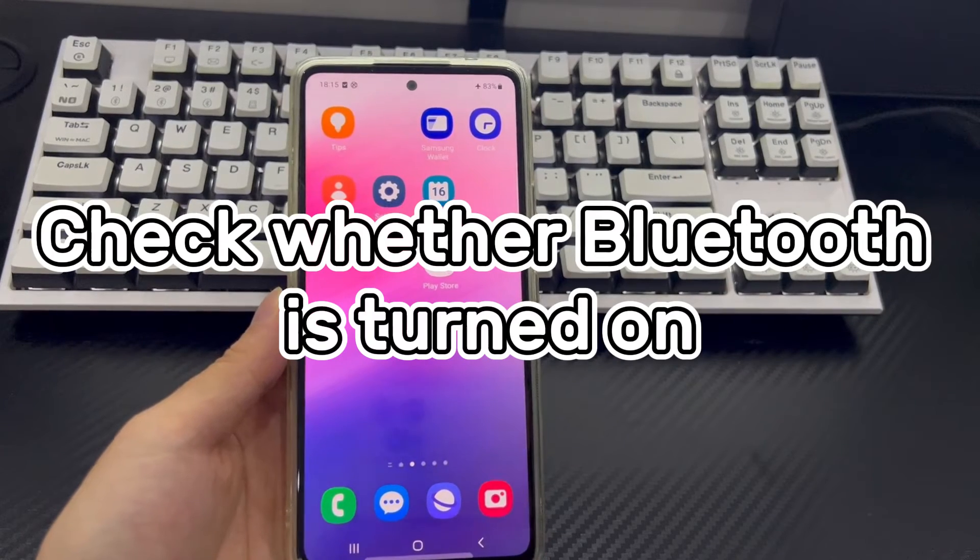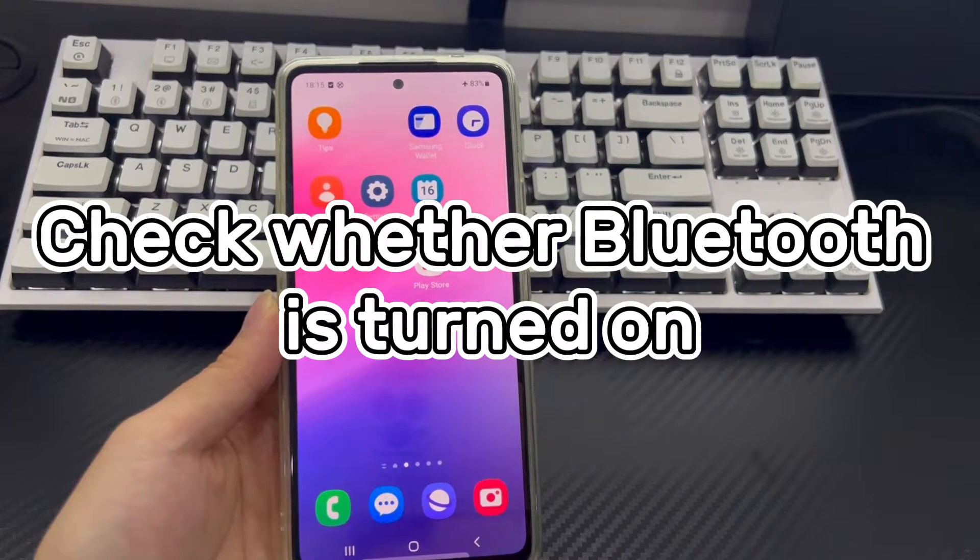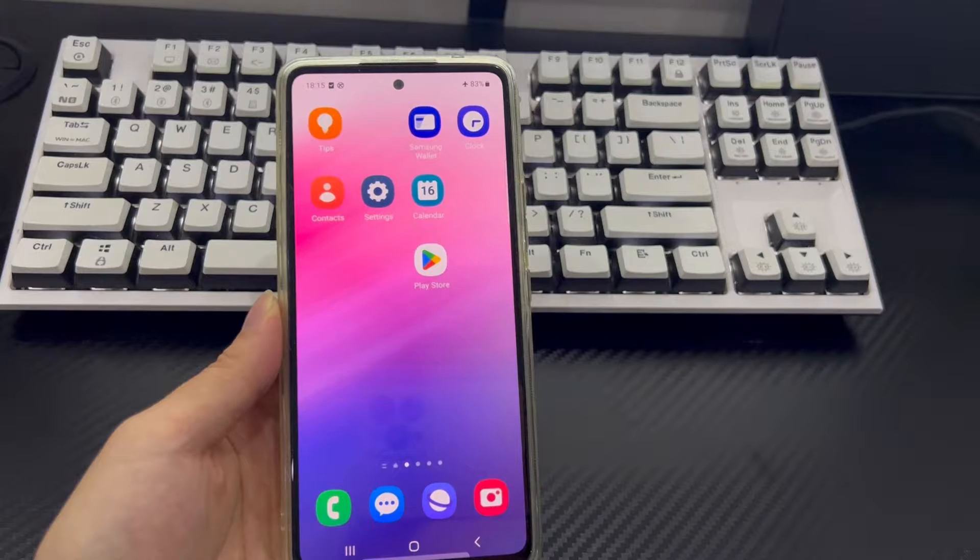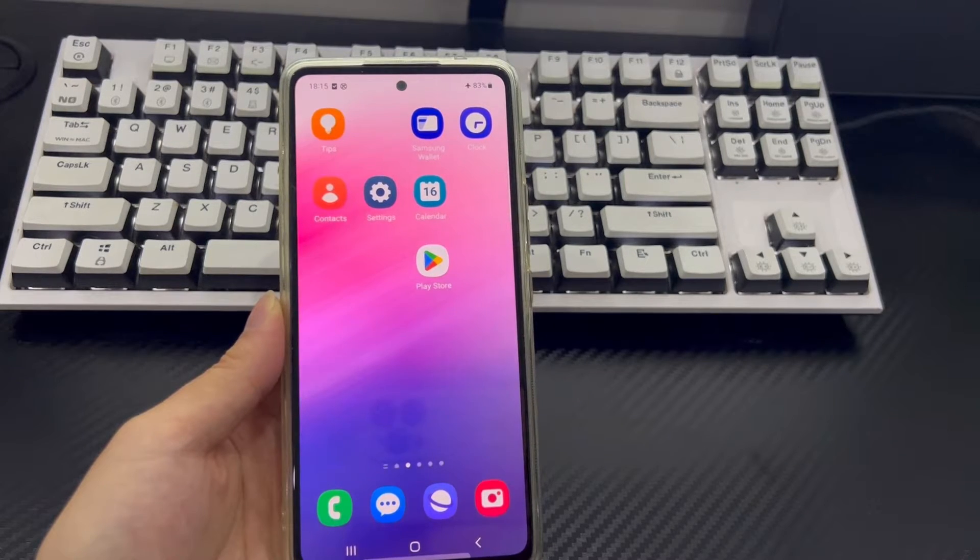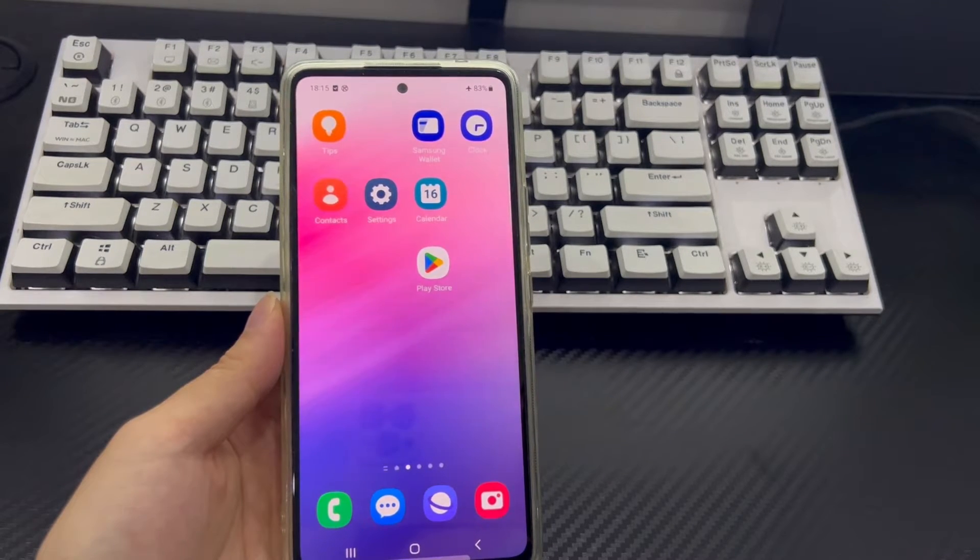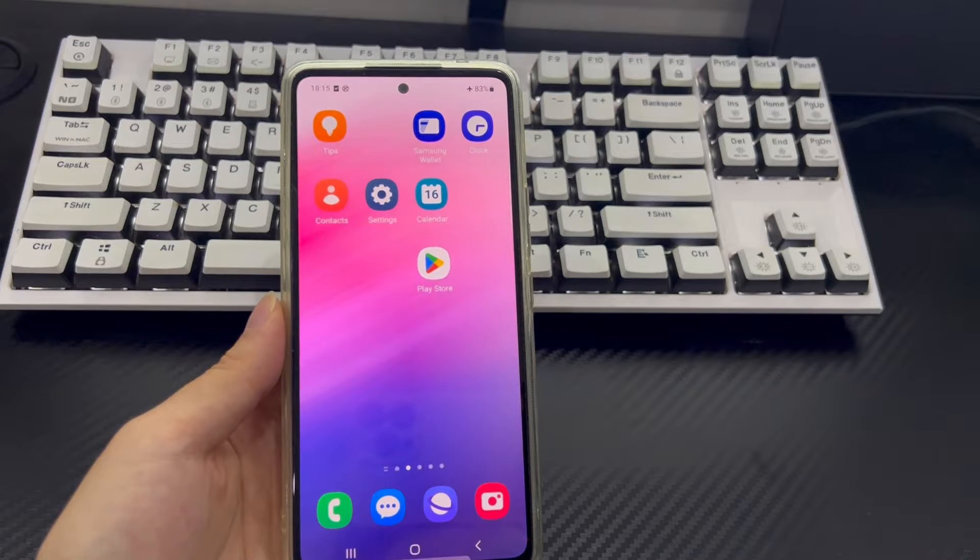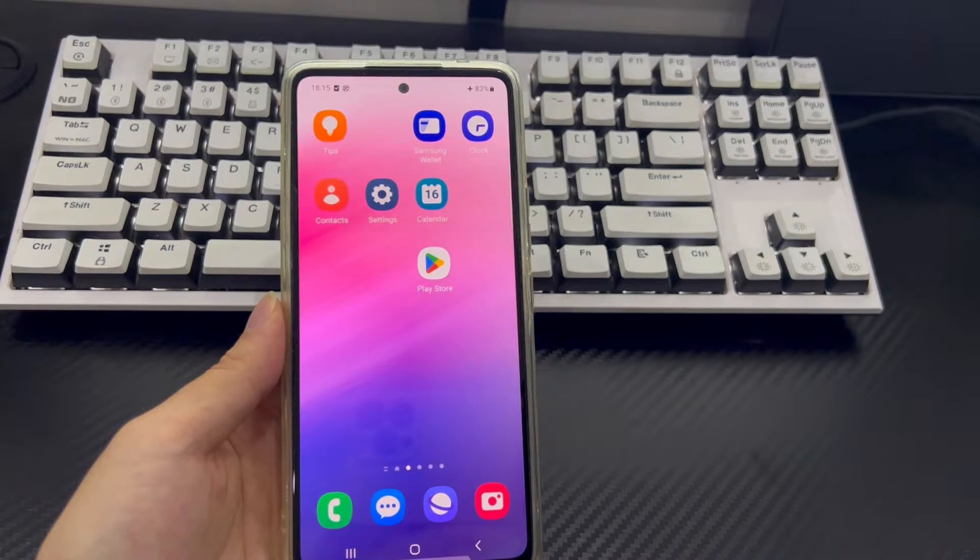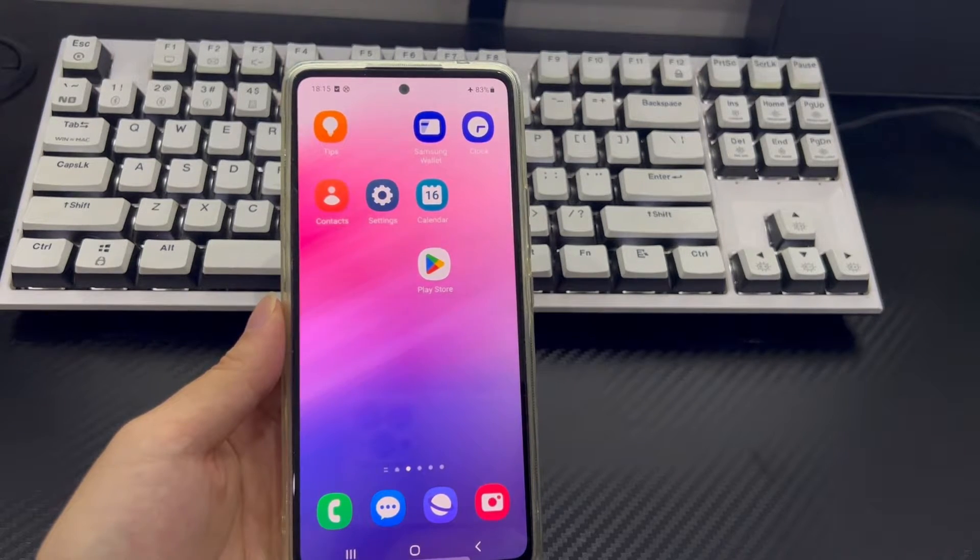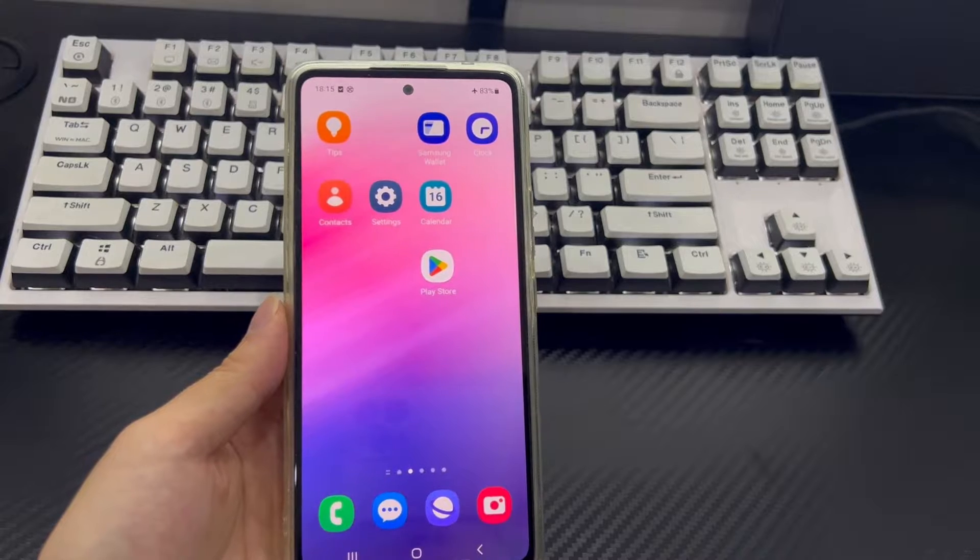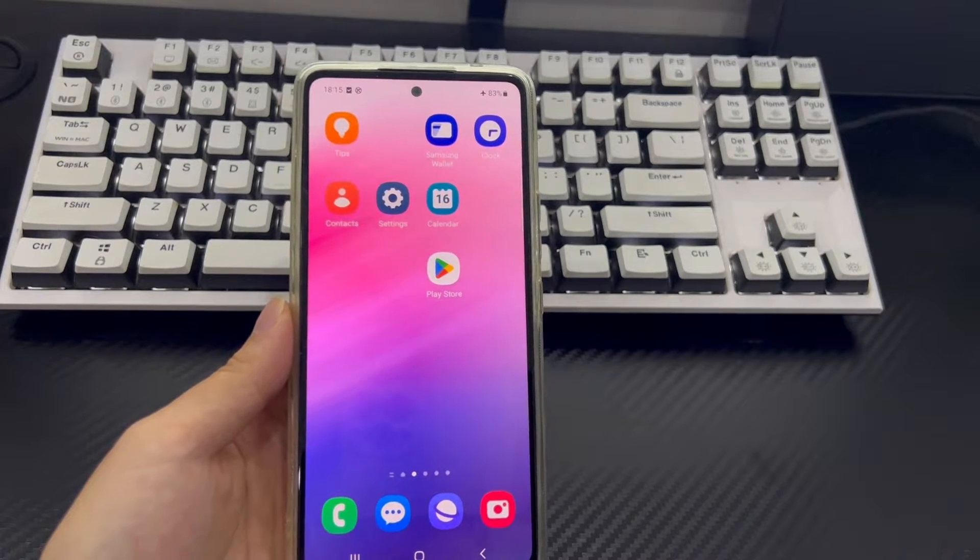Method 1 is to check whether Bluetooth is turned on. When Android isn't connecting to Bluetooth, you first need to make sure your Bluetooth is turned on. This may sound obvious, but we may suddenly forget whether a task or action was completed. So, just in case this happens, check if Bluetooth is turned on.